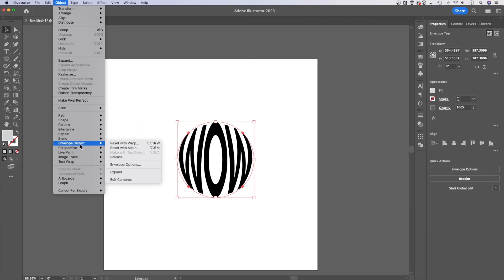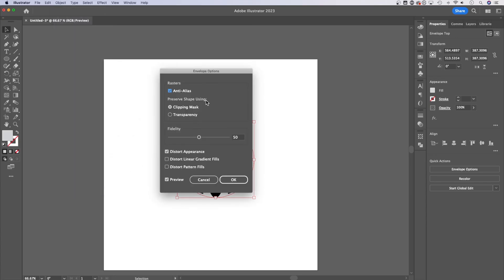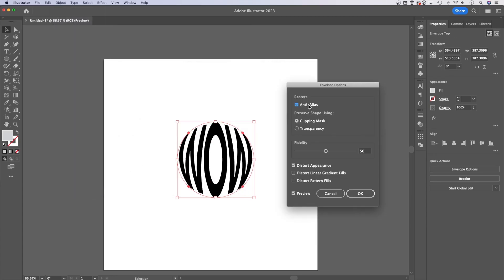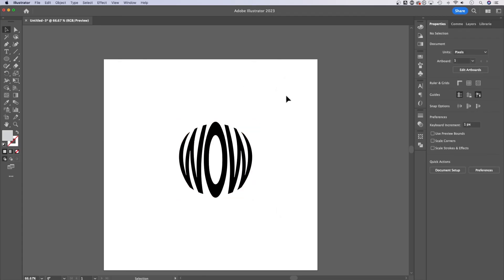There's also envelope options where you can make some adjustments to how the envelope appears. Anything here, you can kind of preview and see how it affects the warp of your text. But pretty much that is multiple ways to warp text here in Adobe Illustrator.